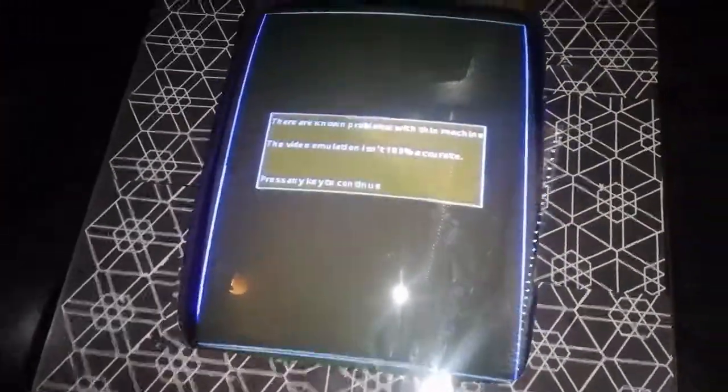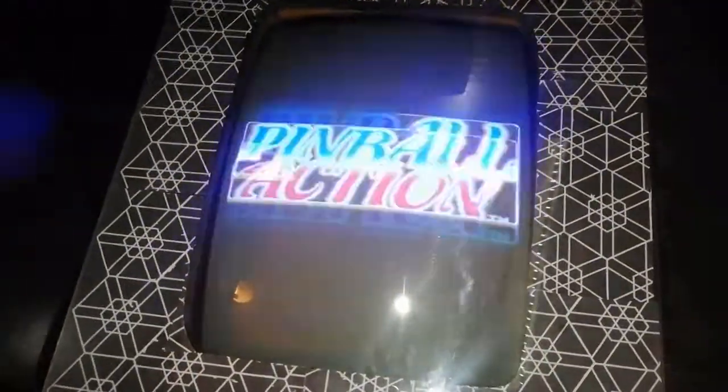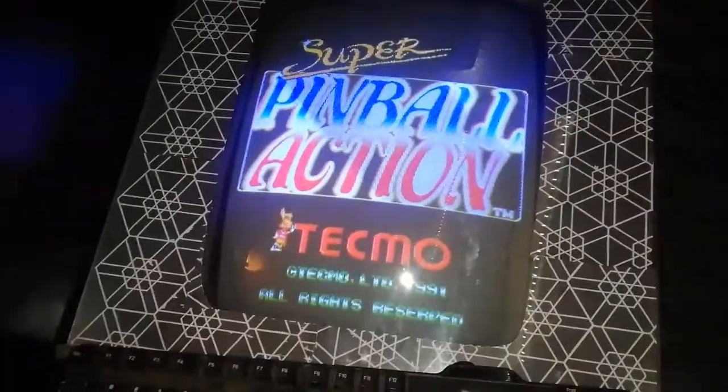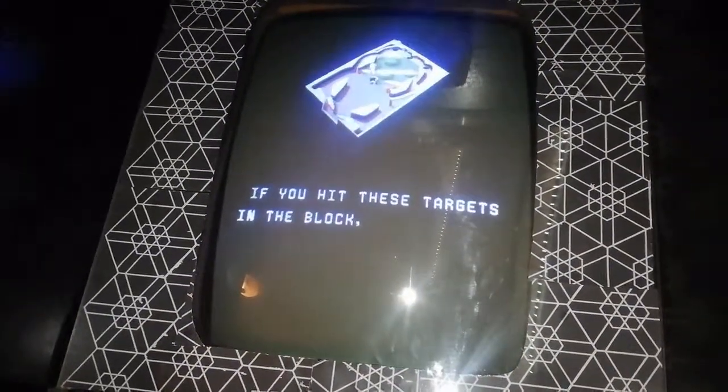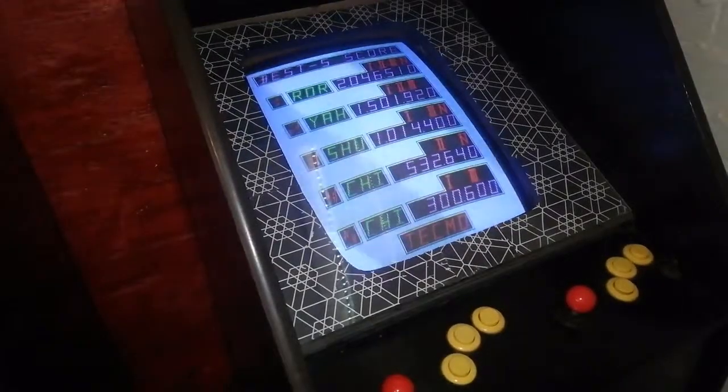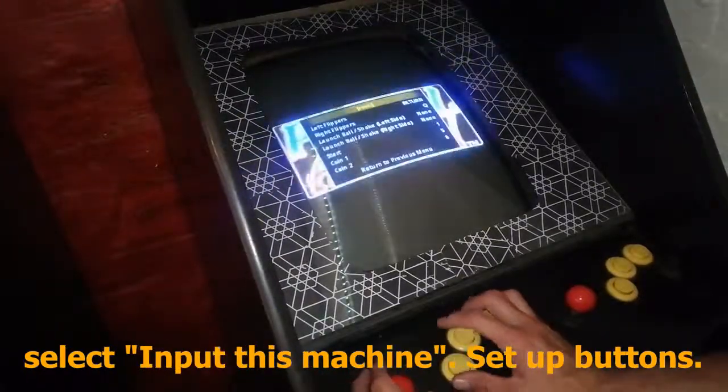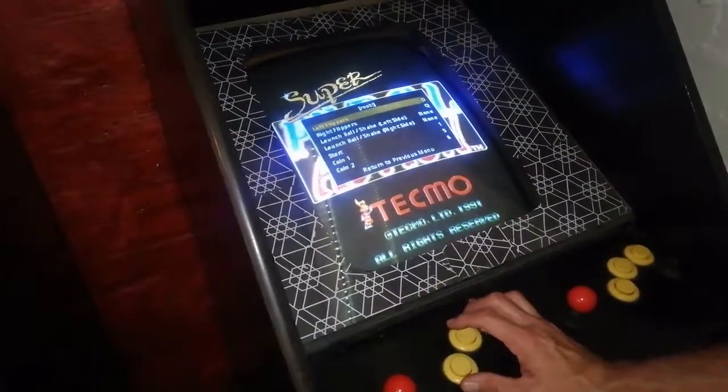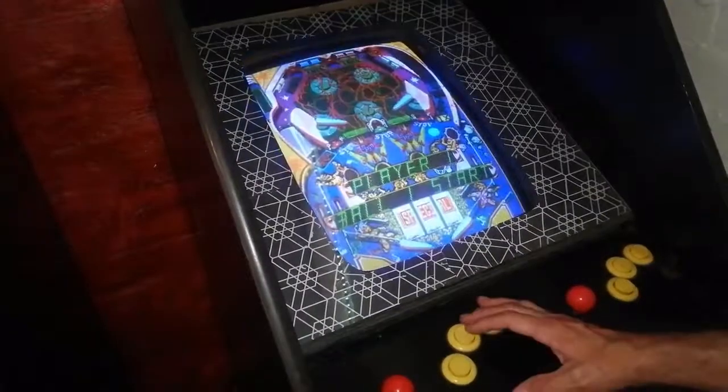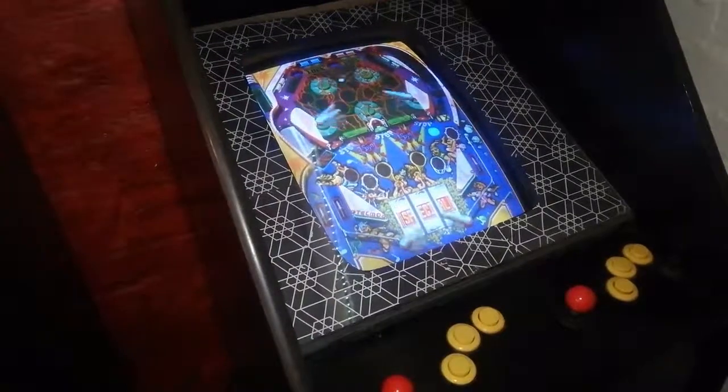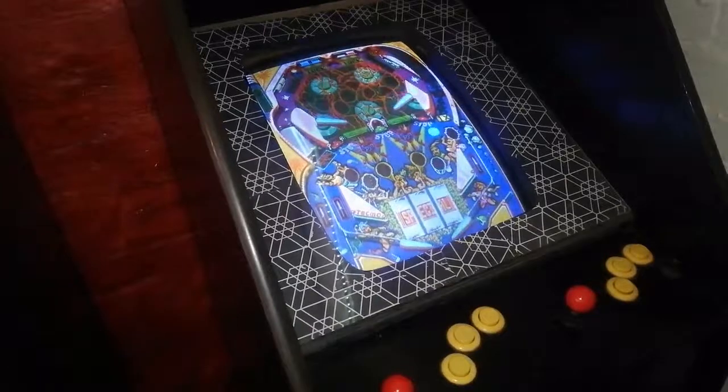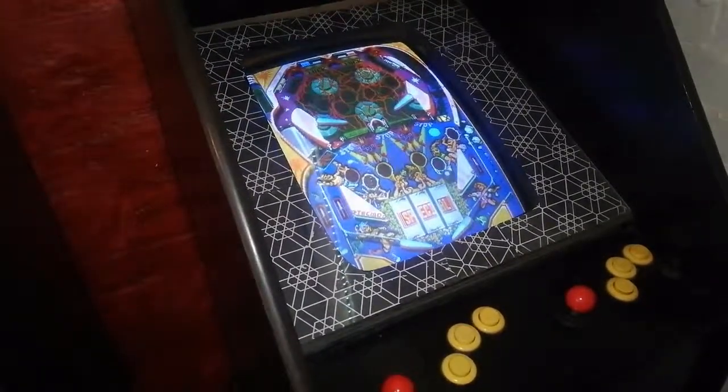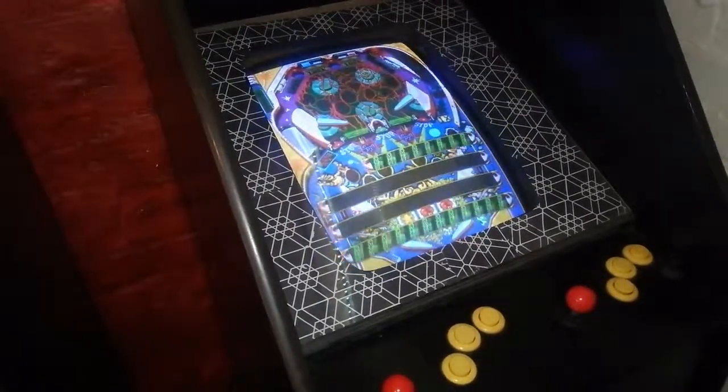So let's check out Super Pinball Action for the first time. True Tecmo style. Winners don't use drugs. I'm just going to go ahead and set up the buttons. Input this machine. Left flipper. Actually got a flipper on the right side of the cabinet and left side of the cabinet. So that's all the keys set up. Here we go. Yeah, it's very different from the original Pinball Action. But it might be... Oh, drained. Might be fun to play.